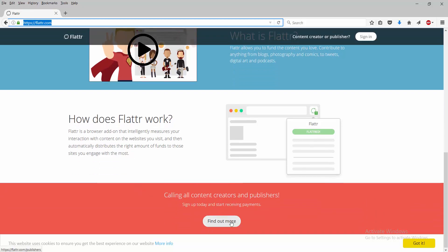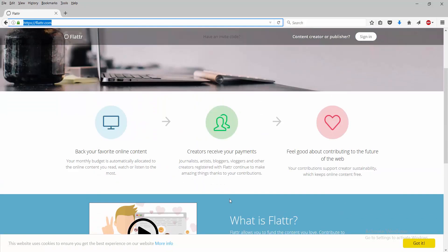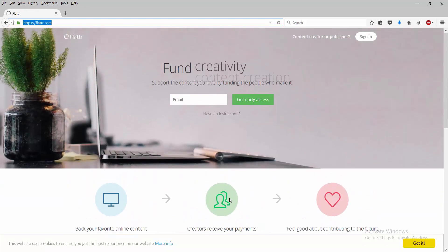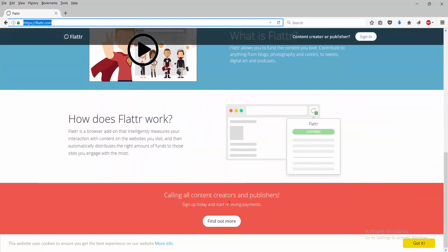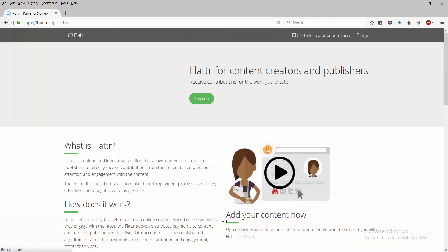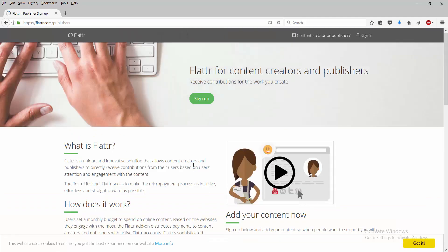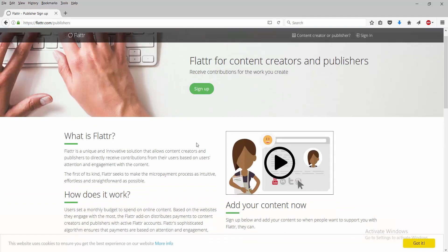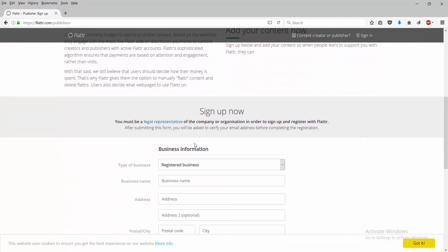Calling all content creators and publishers. Sign up today, start receiving payments, find out more. It's really not that much that you gotta really do. So let's go down.